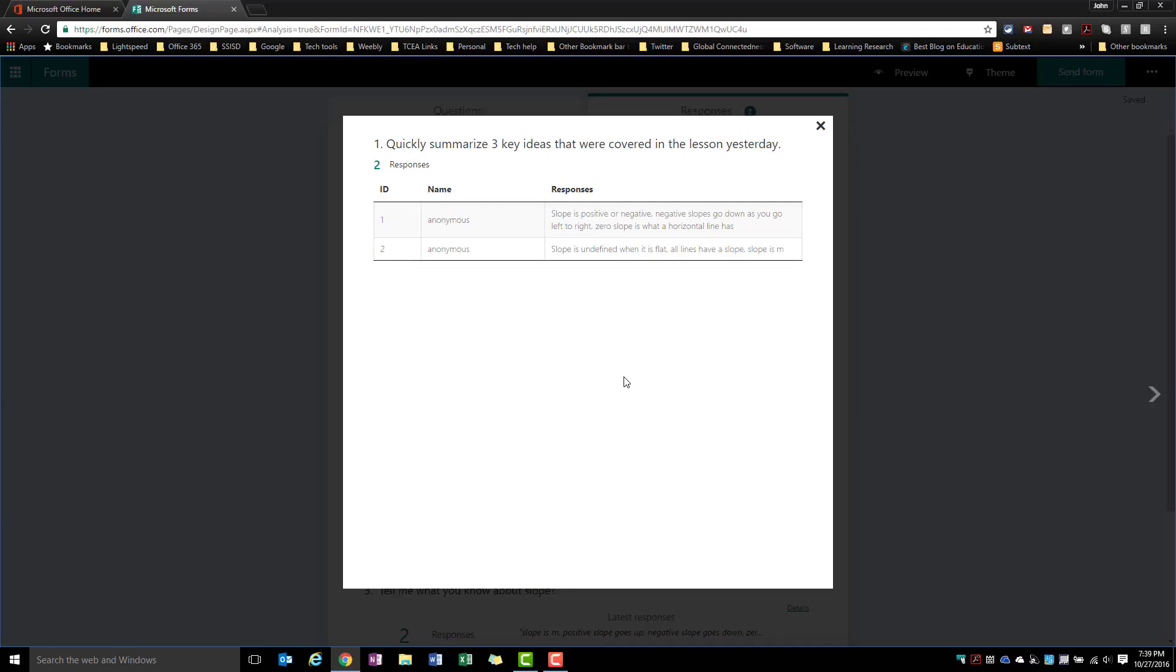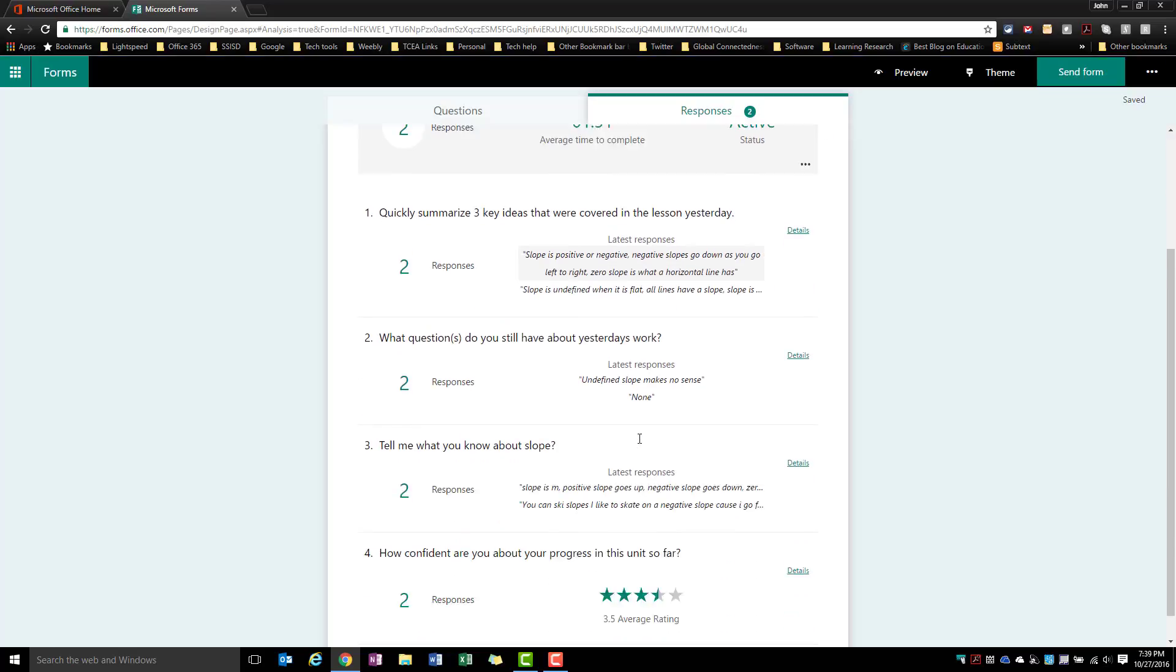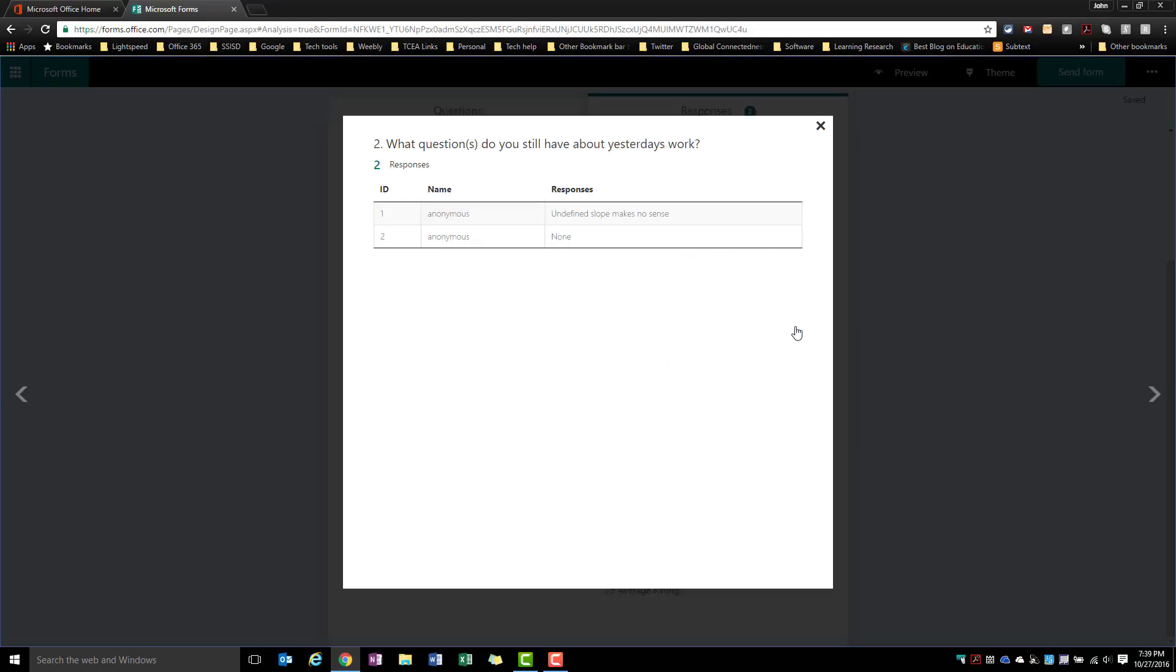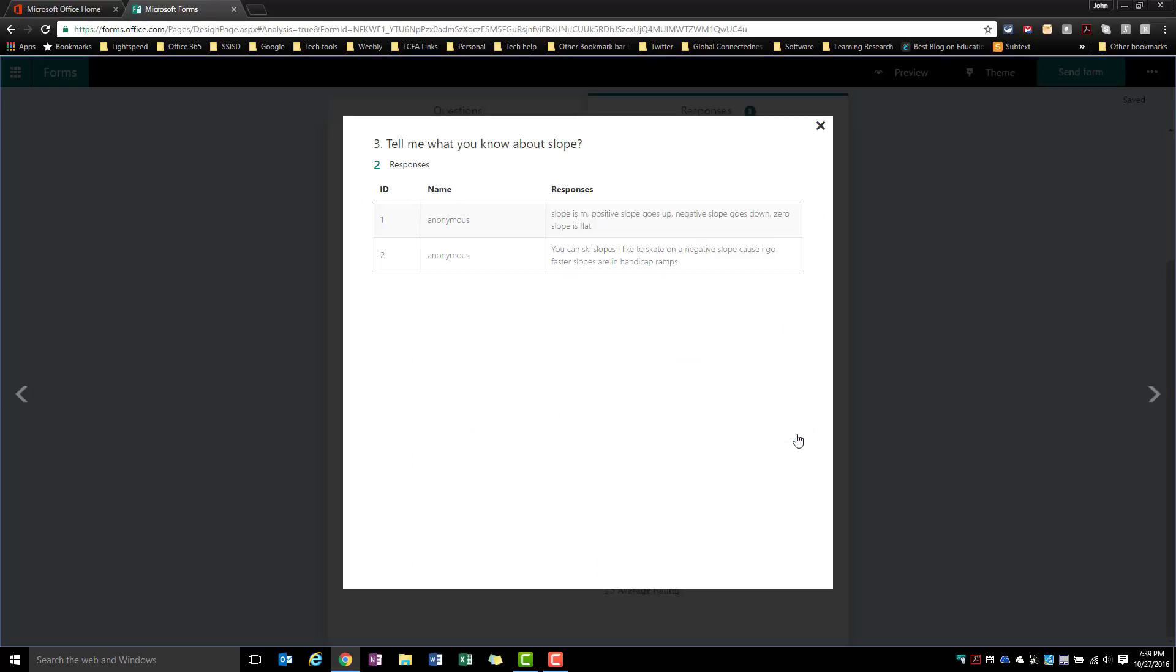The other options that I have here are these other questions. So, you know, what's something we still have questions about from yesterday's work? Well, I may want to know what these are, and I could be looking at these even as they're submitting them. And now I know what I need to address as far as review. So again, another easy way for me to be able to get some quick information and feedback and analysis of what's going on within my class.